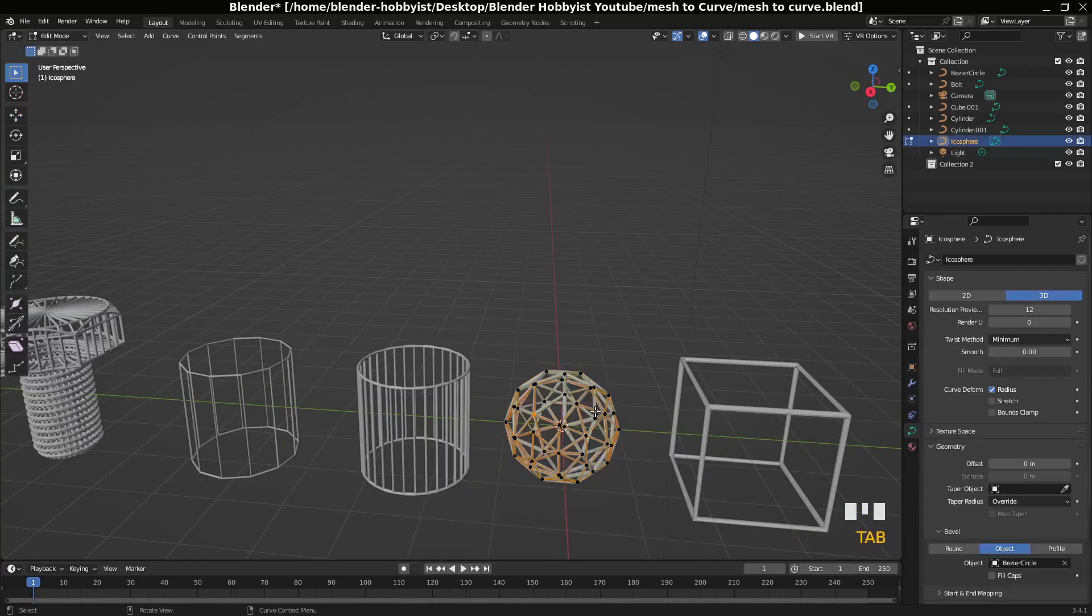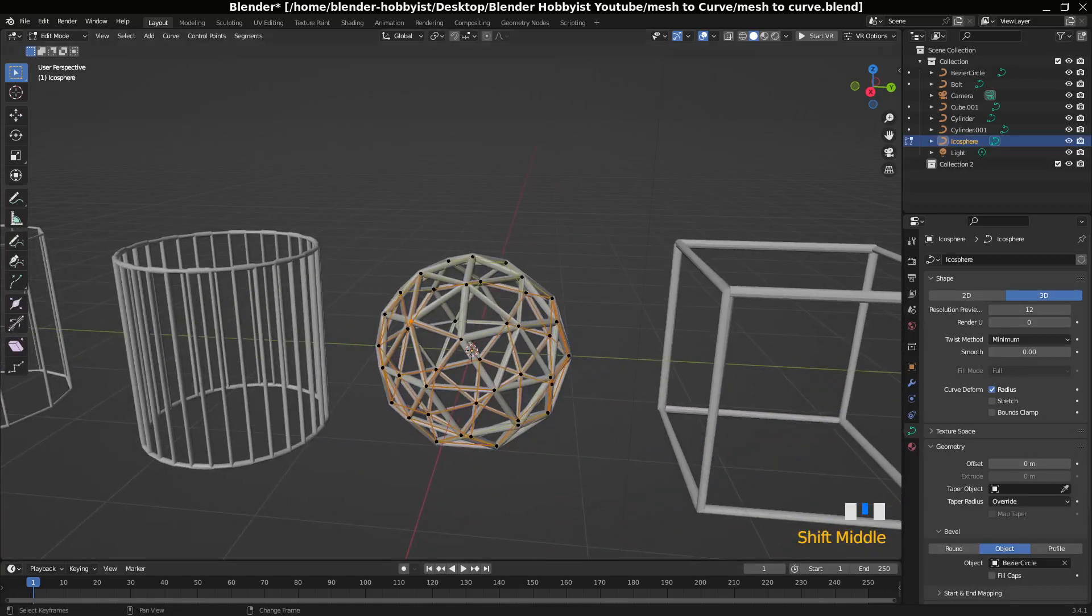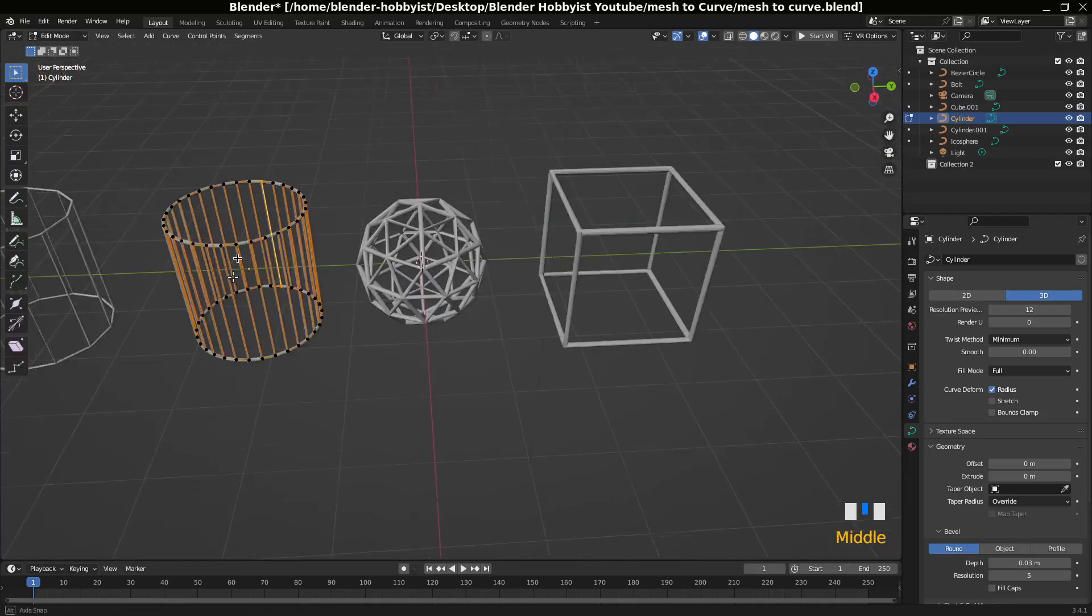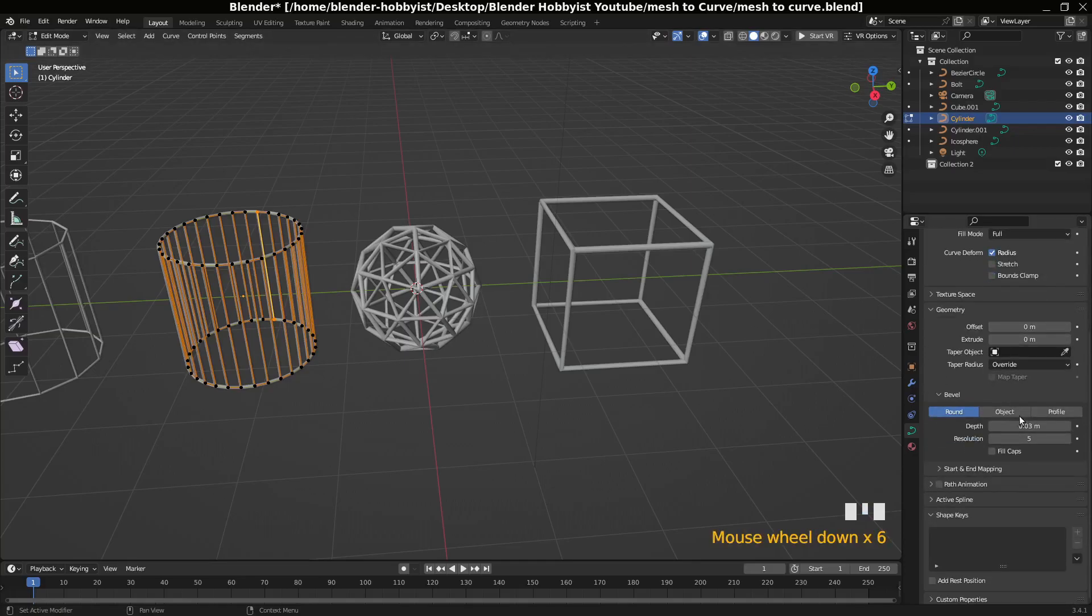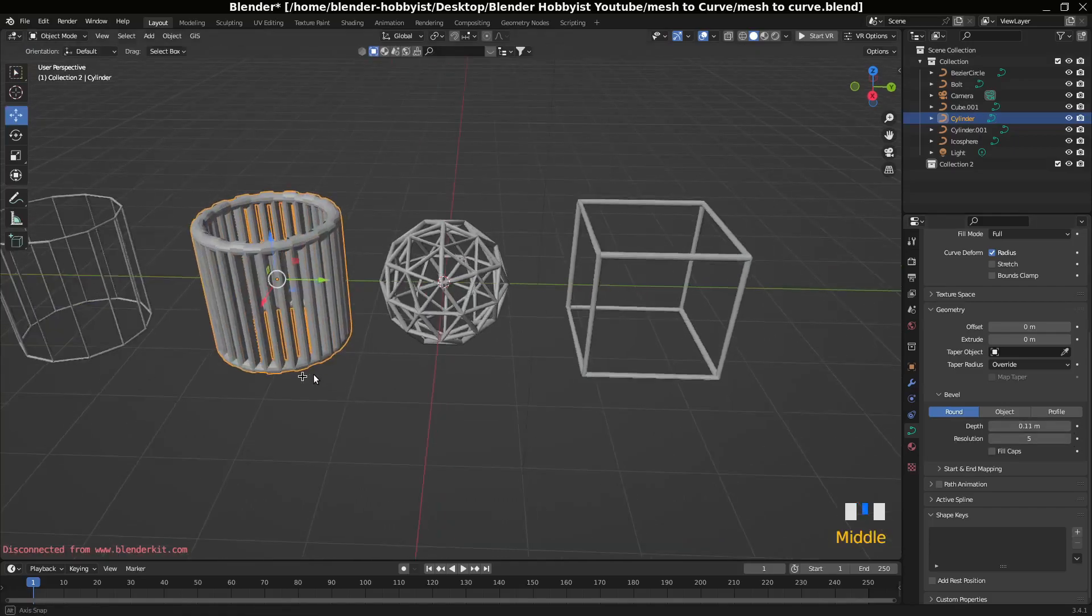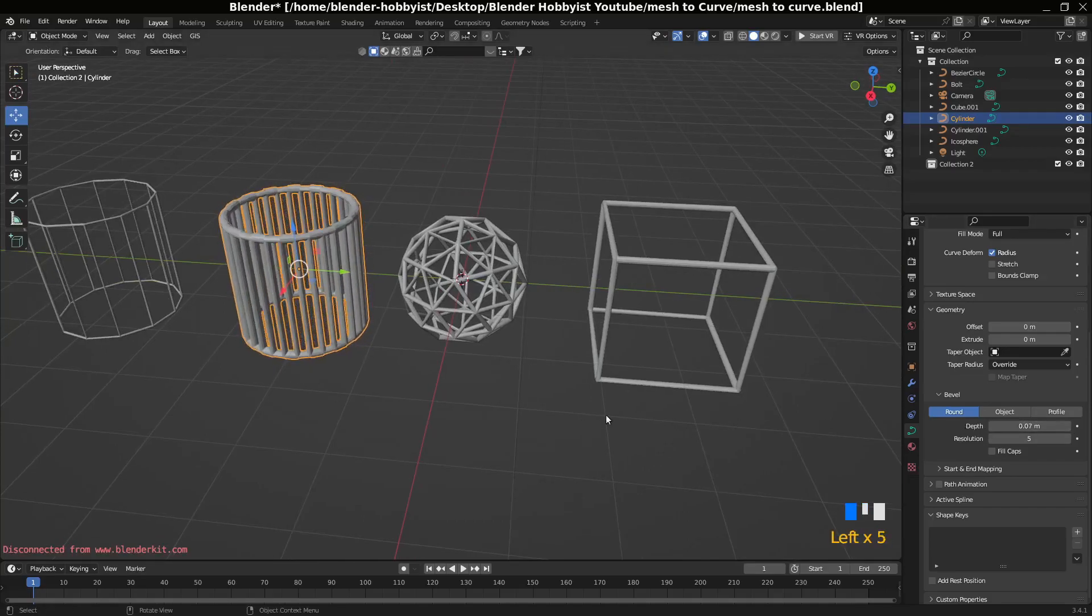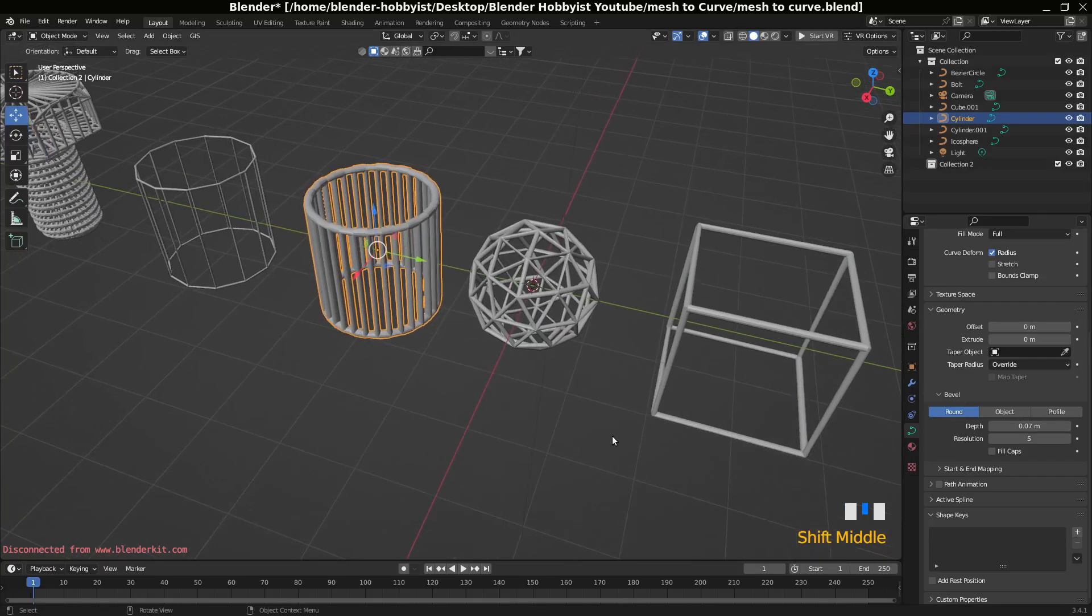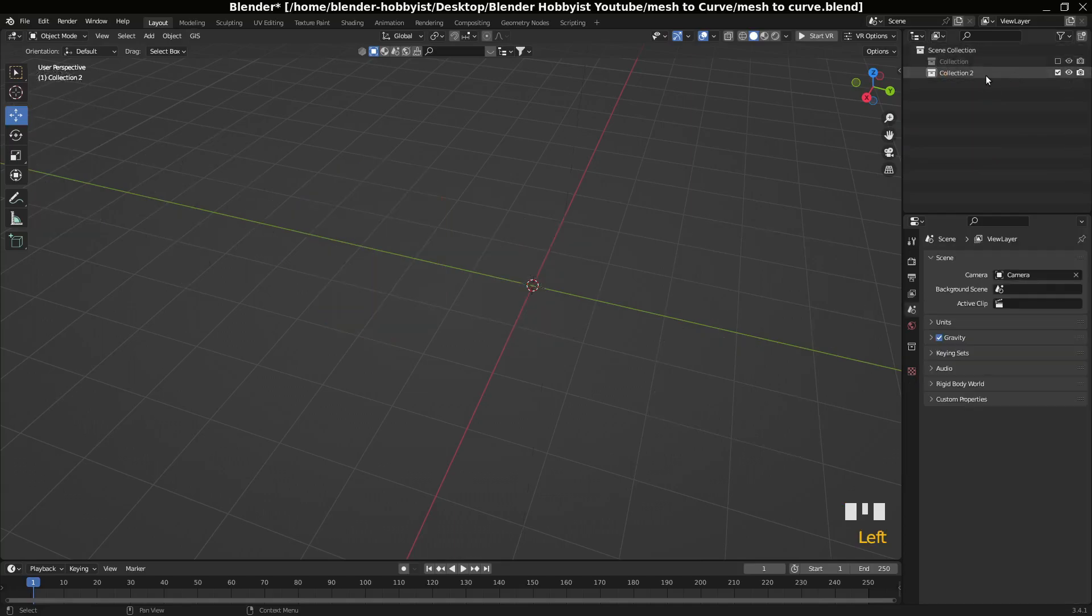Now you can see this is actually not a mesh, this is a curve. And you can shape it with curve modifiers, you can increase your depth, or you can make any curve modifications. Now let's start with it. First of all, I'm going to